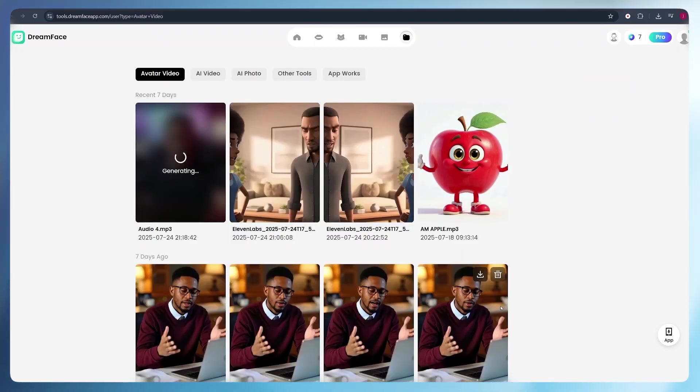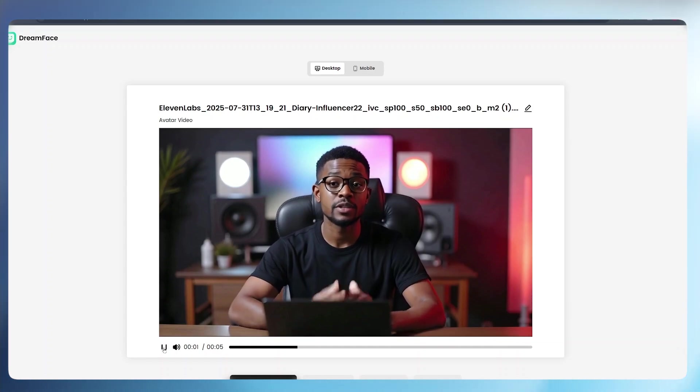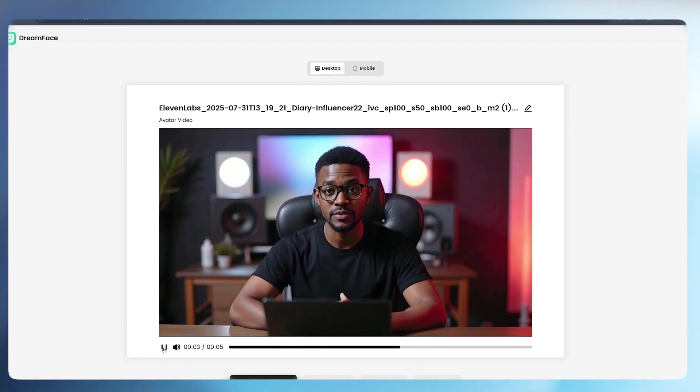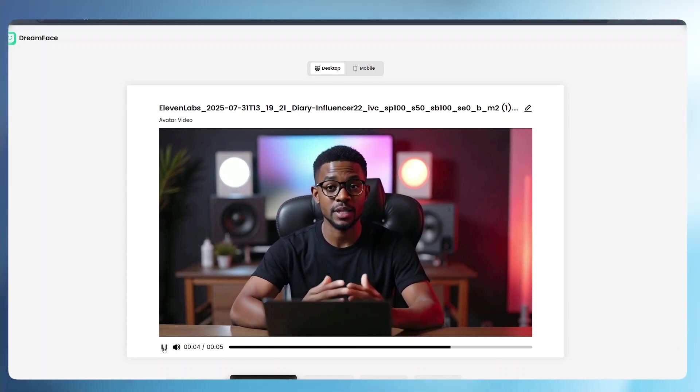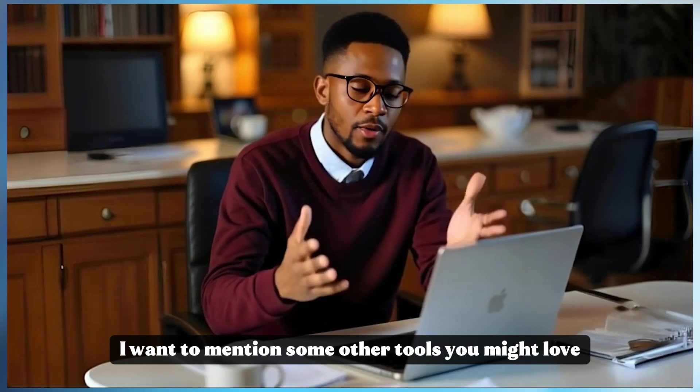And once your avatar is generated, this is the way it will look. Hey, do me a quick favor, subscribe to our channel and turn on the notification bell. I would love to see you next time. And that's how easy you can create your avatar and start using it in your YouTube videos.